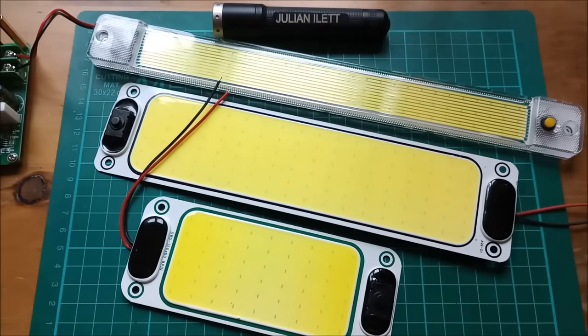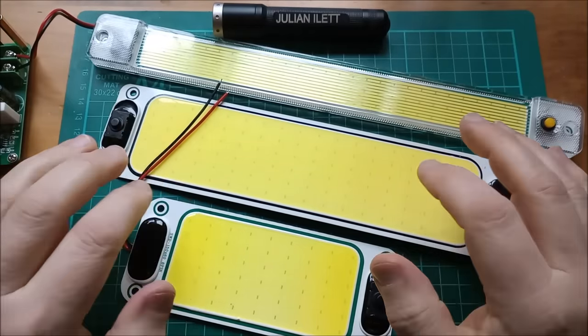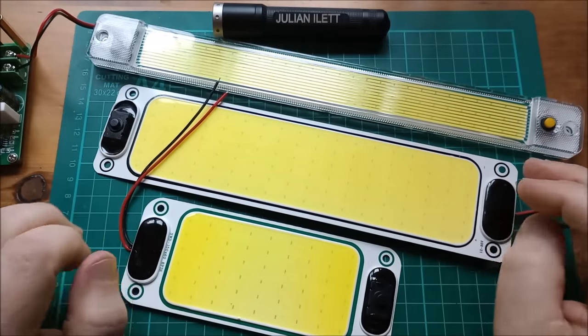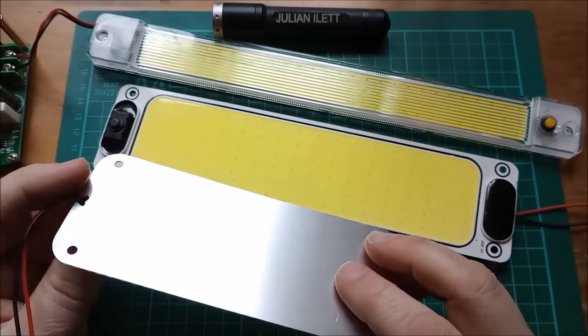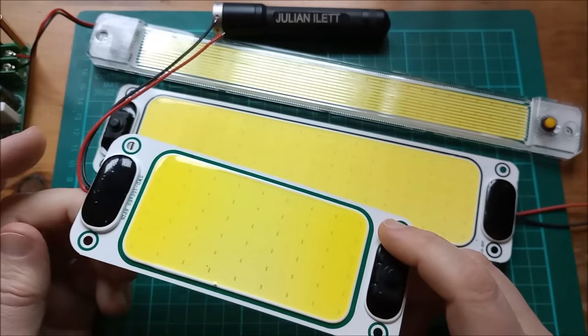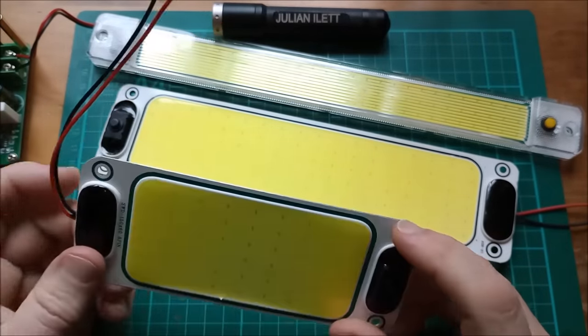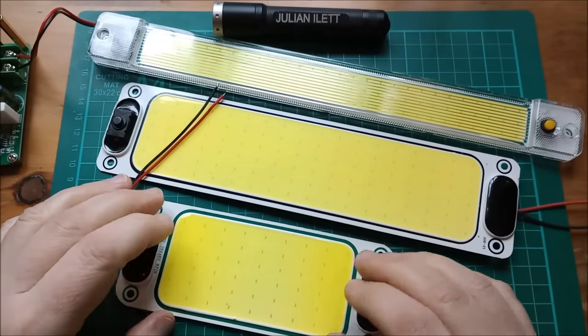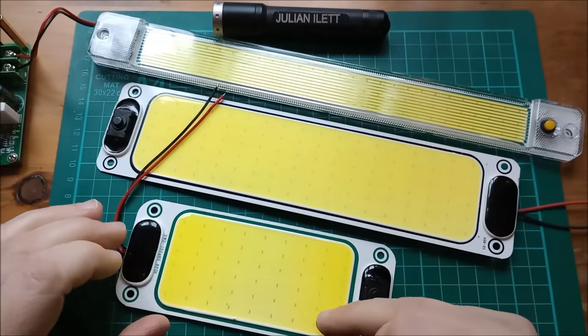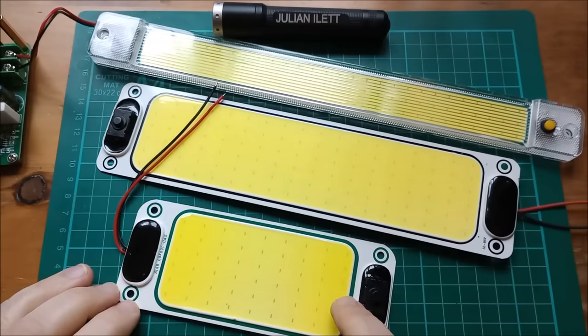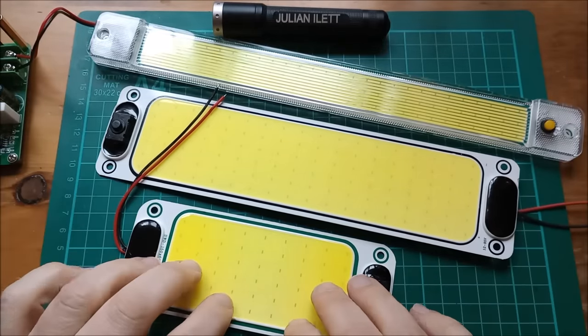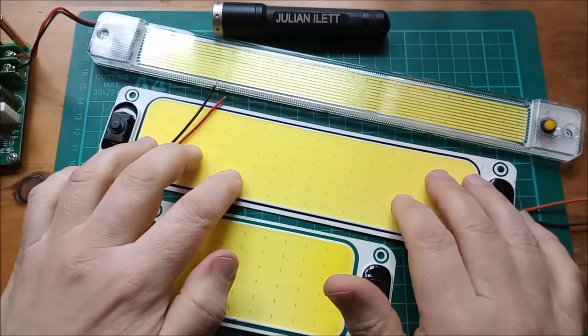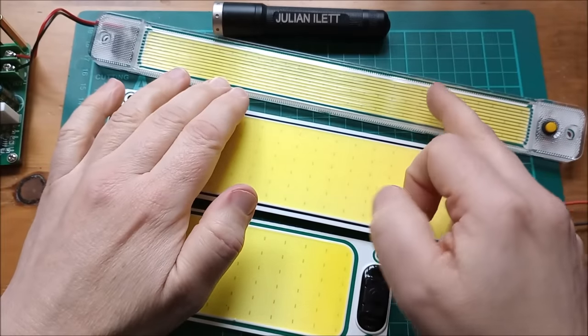Hello, what do you think of these COB LEDs, chip on board? They're not really board, they're aluminum plate, so chip on aluminum, COA something like that. These ones have six LEDs in a column. This one's got nine columns, this one's got 18 columns. I think this is 54 LEDs, this is 108 LEDs.